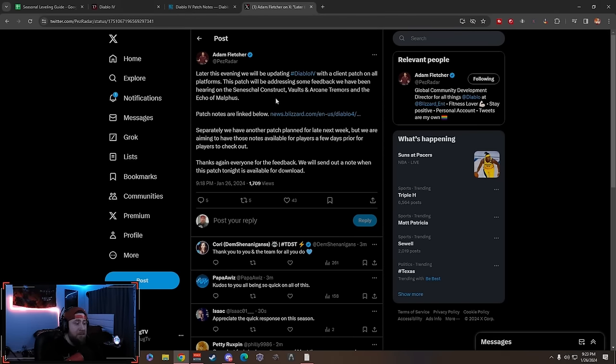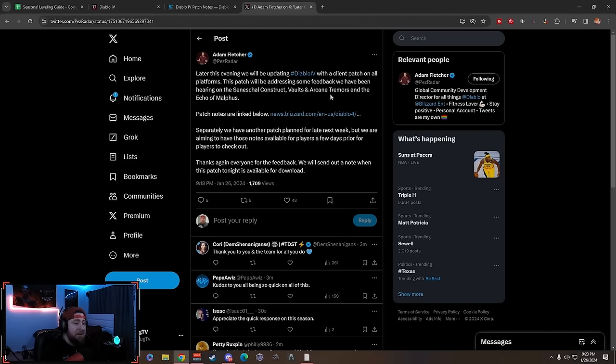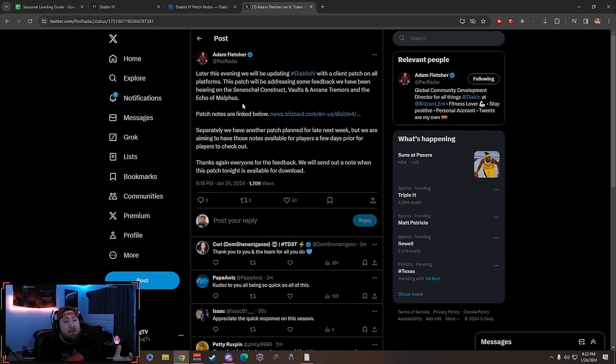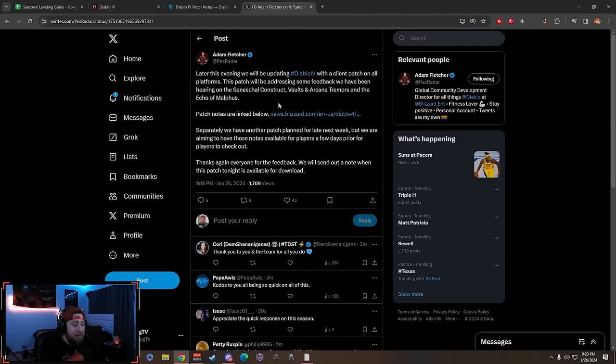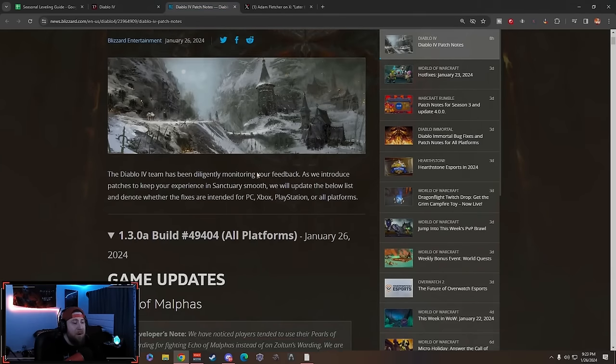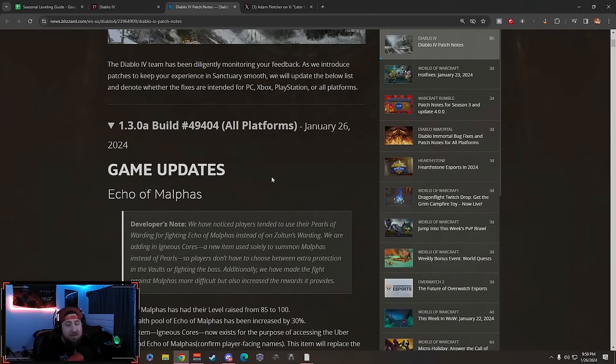Later this evening, the day of recording this video, they're going to be addressing some feedback they've been hearing, surrounding basically our pet and then the Arcane Tremors as well as the Echo of Malphis. We're going to go over all these notes to see what the brand new update is.